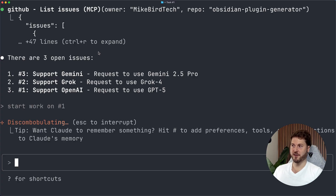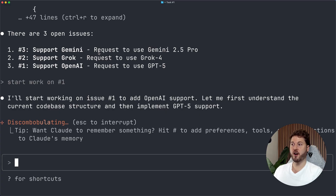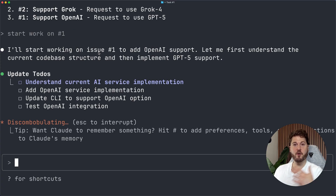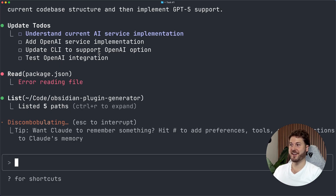Claude will start working on this issue. It's going to start looking through the codebase and doing the other context gathering it needs. Meanwhile, you don't have to be babysitting it — you can go off and do other things, work on other projects, figure out other aspects of your codebase that you can get Claude to help with.